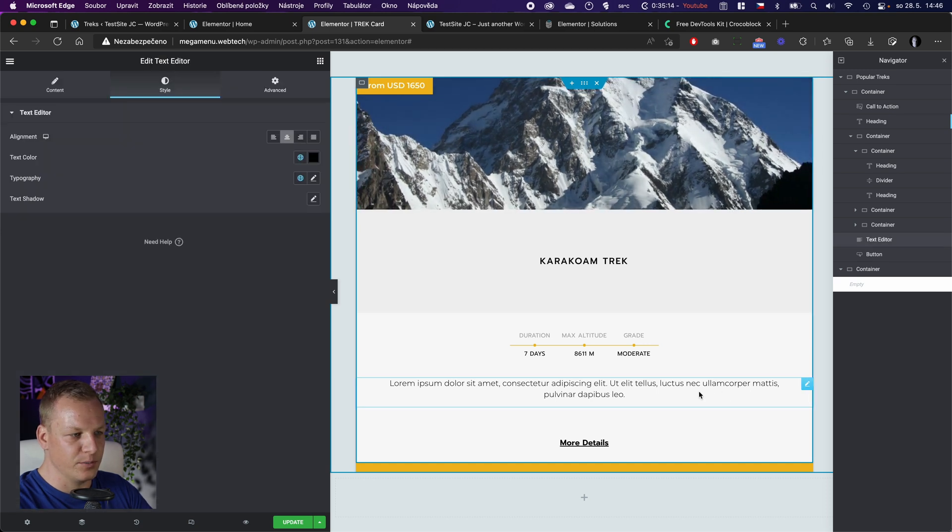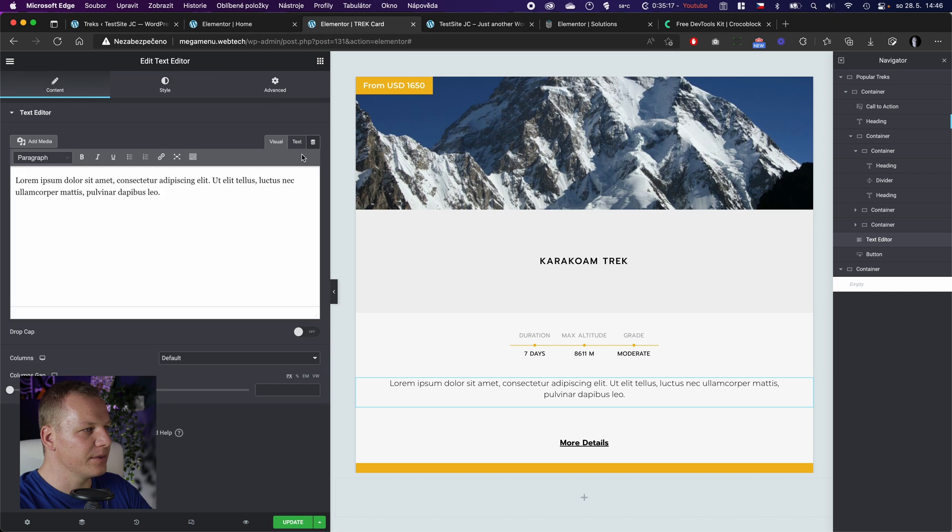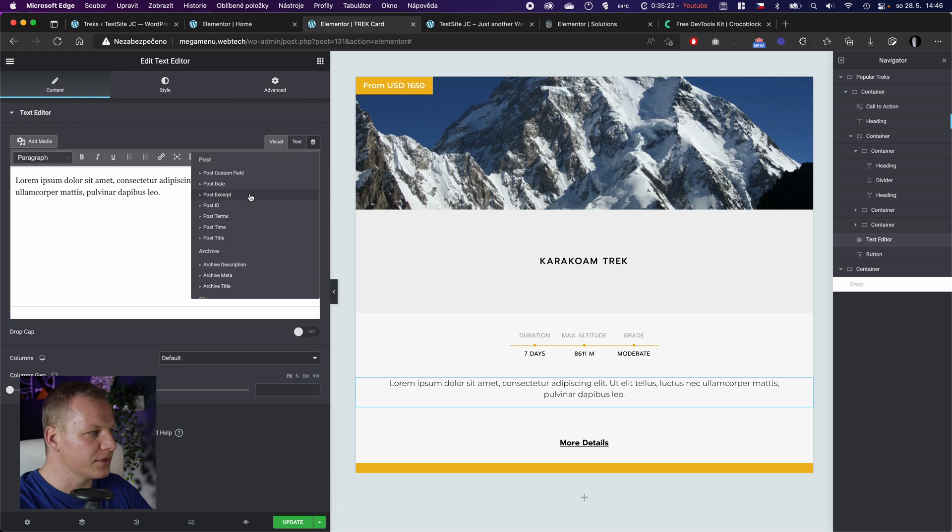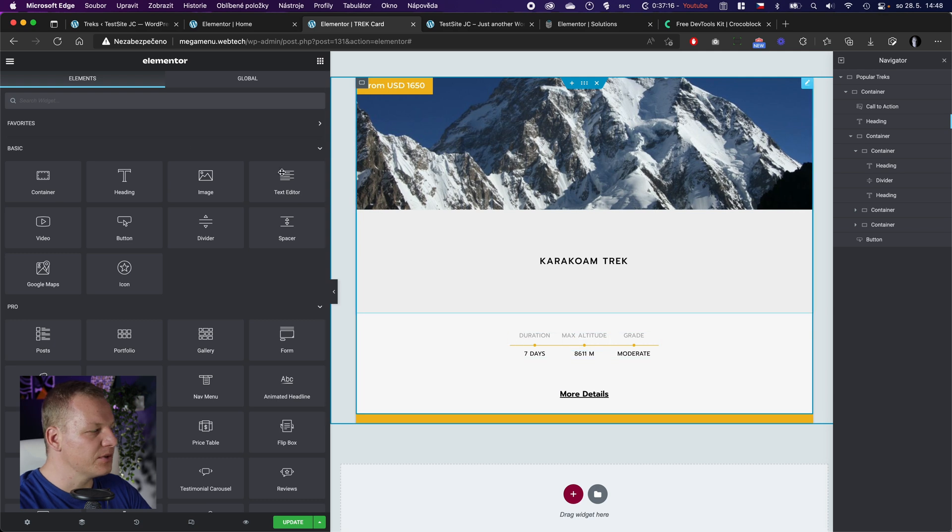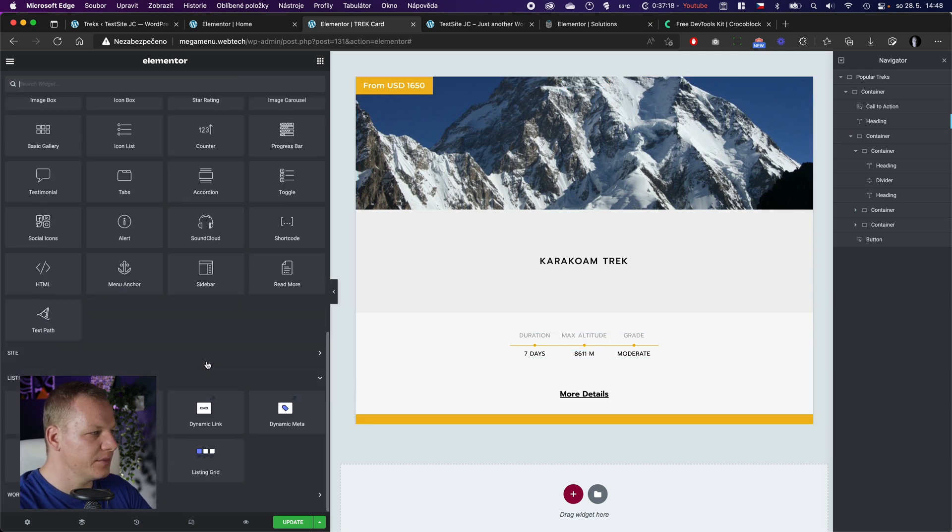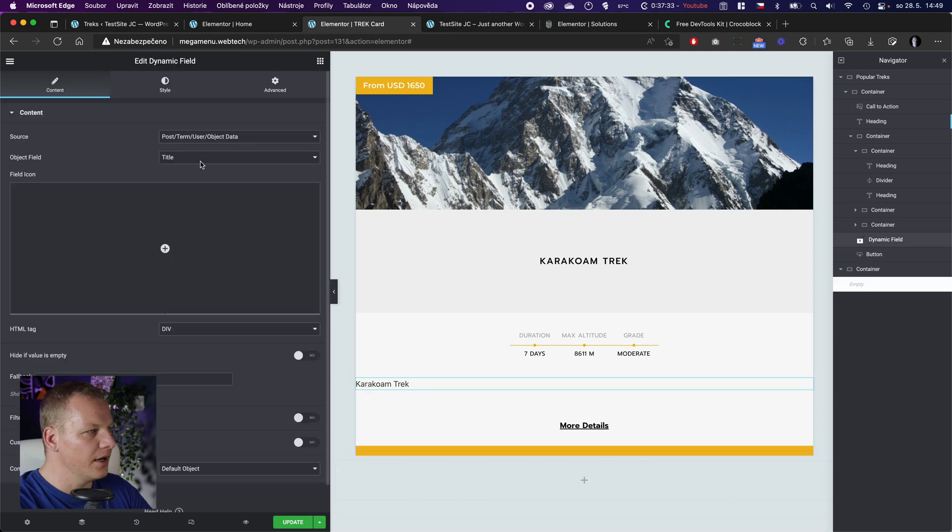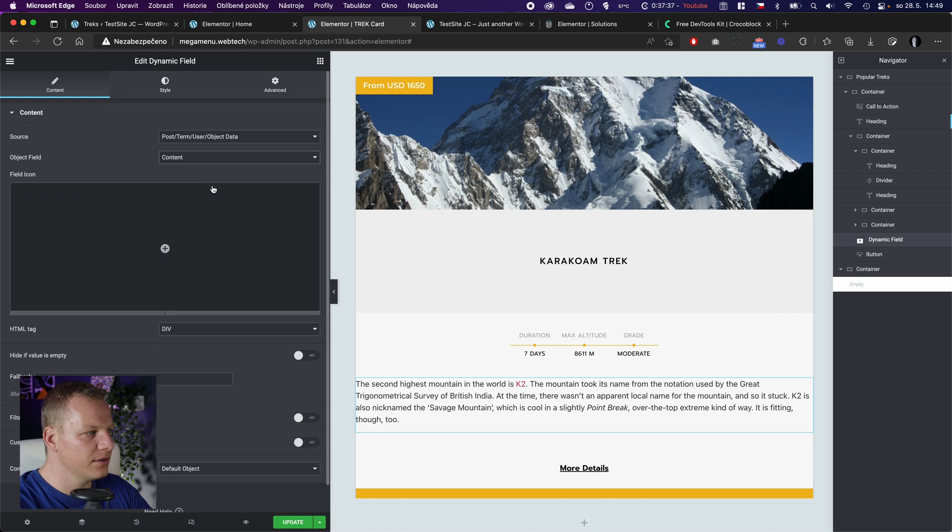I already put here this text element that now I want the dynamic content there, which would be the post. For some reason I cannot edit the text element, but it will work with the dynamic field, and we don't want the title but we want the content.